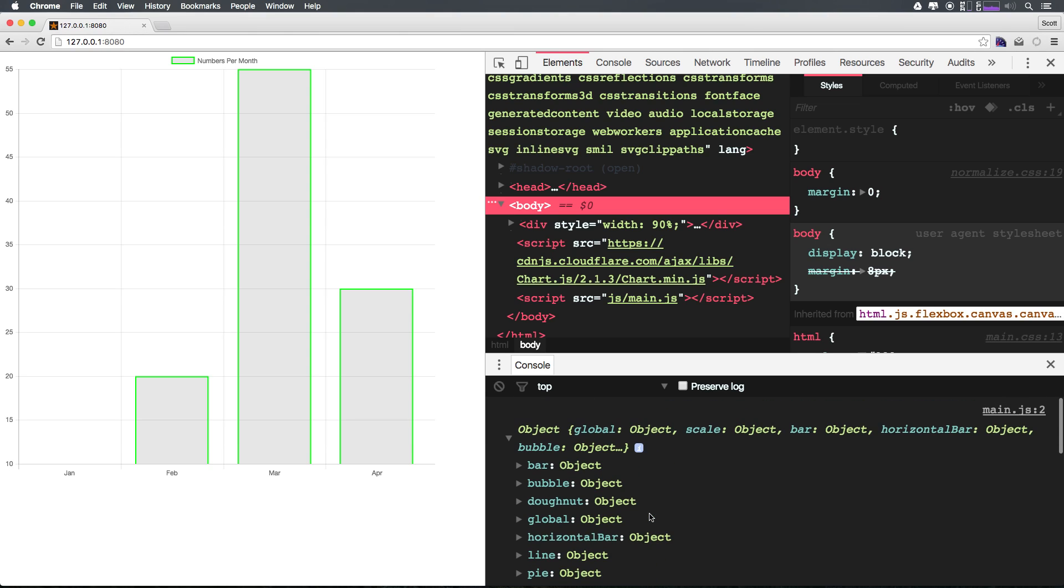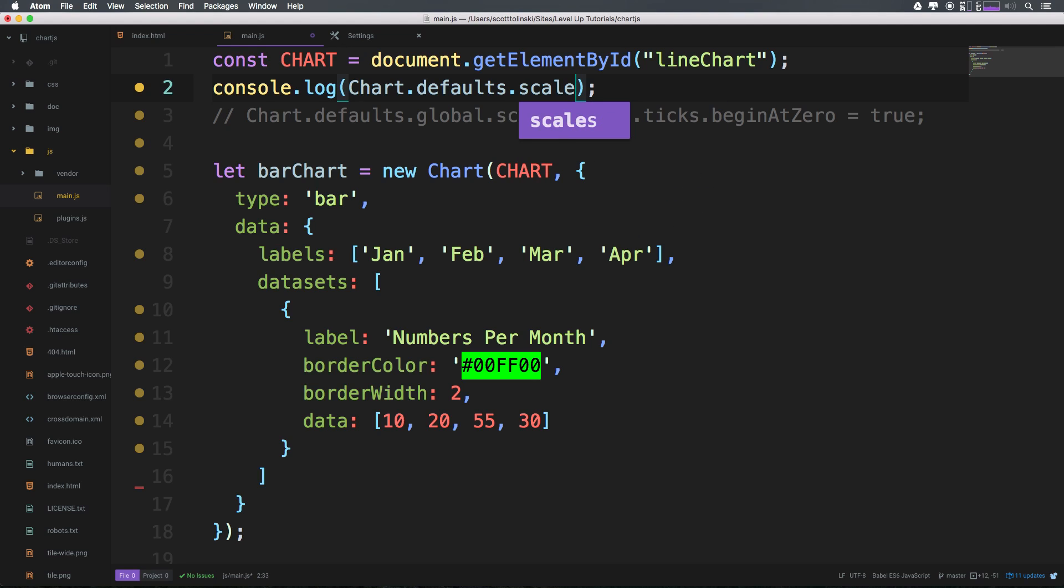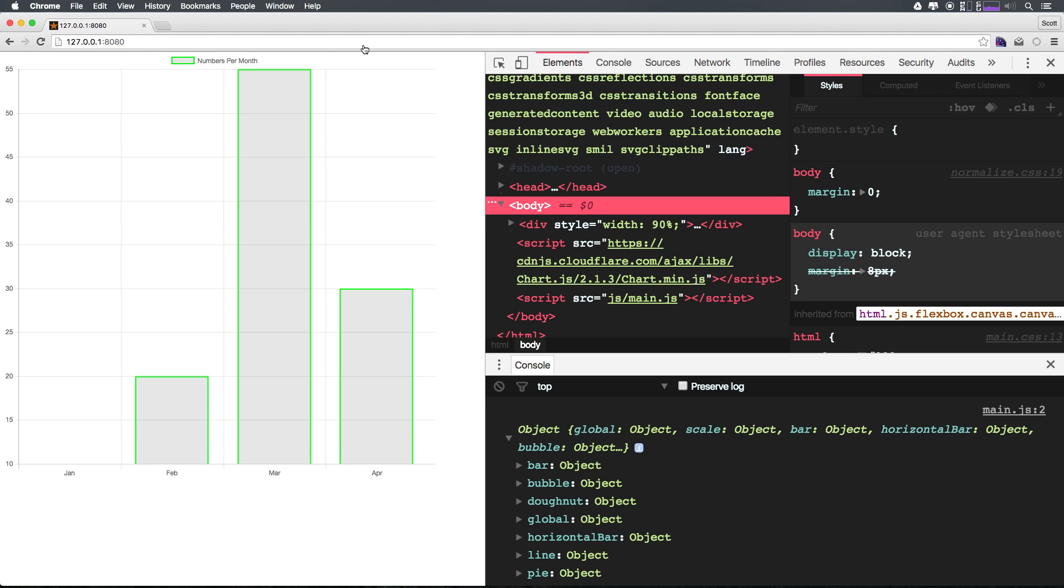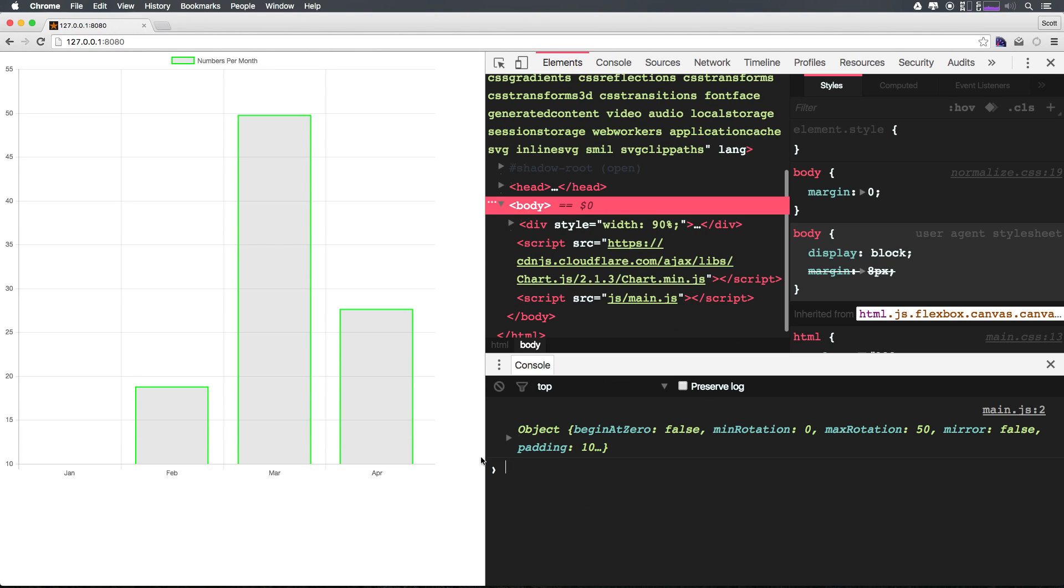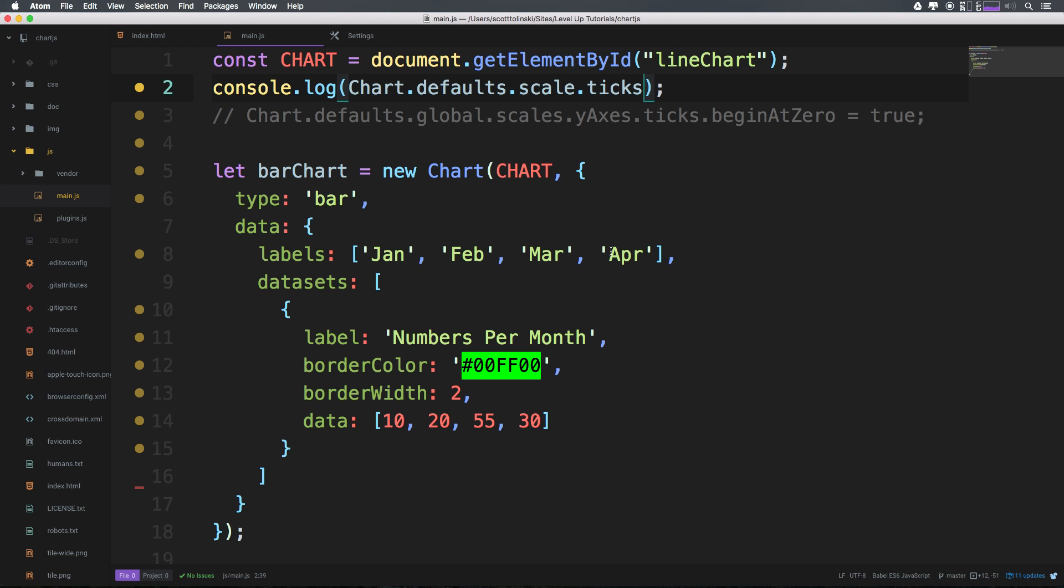And see that what we really want is Chart.defaults.scale.ticks. And if we refresh this, we'll now see that we have beginAtZero as an option set to false.